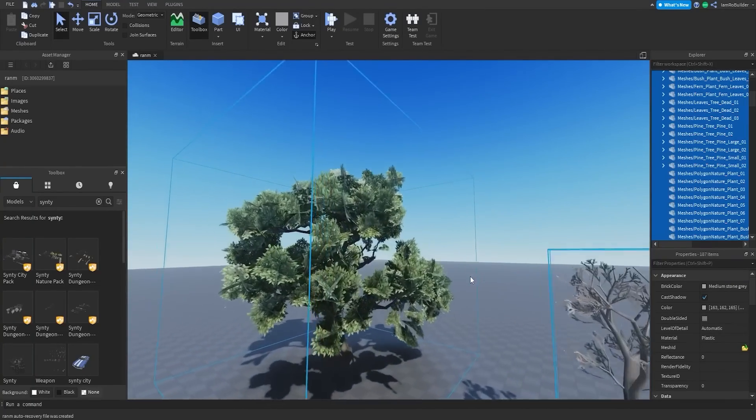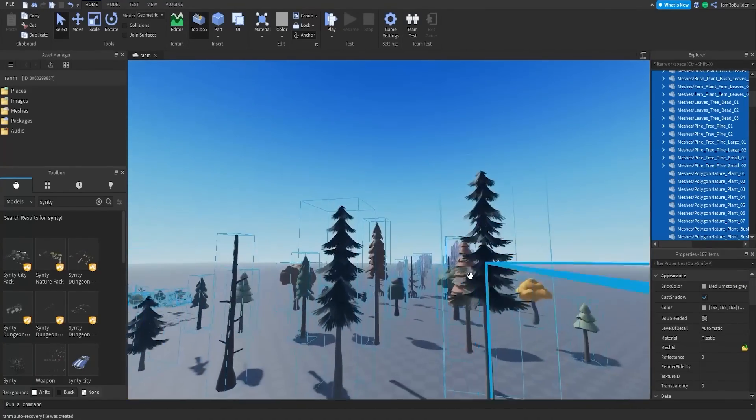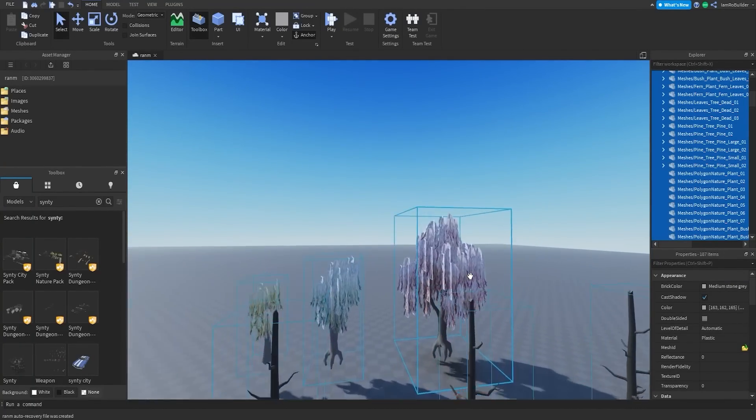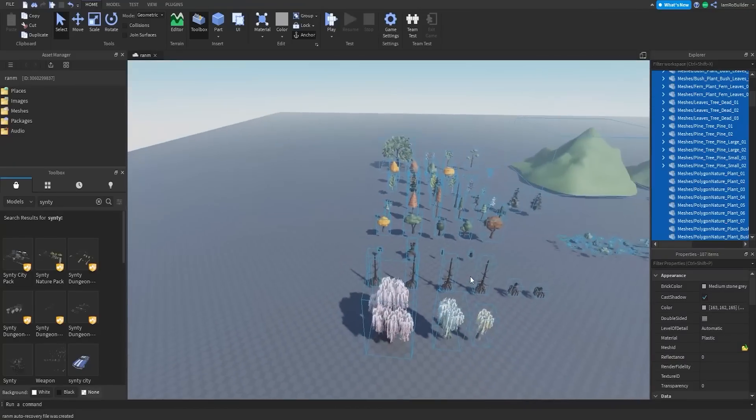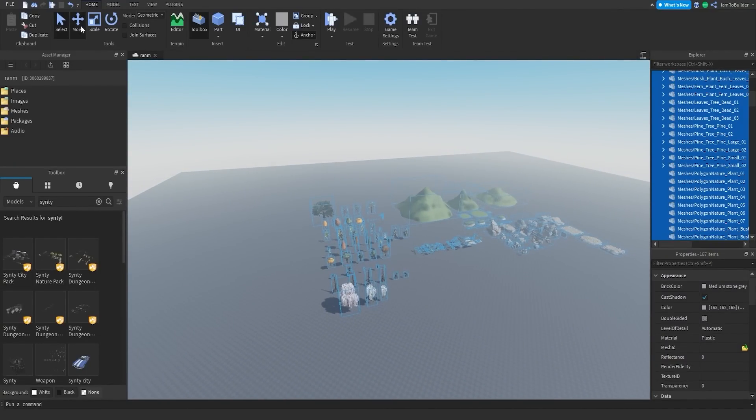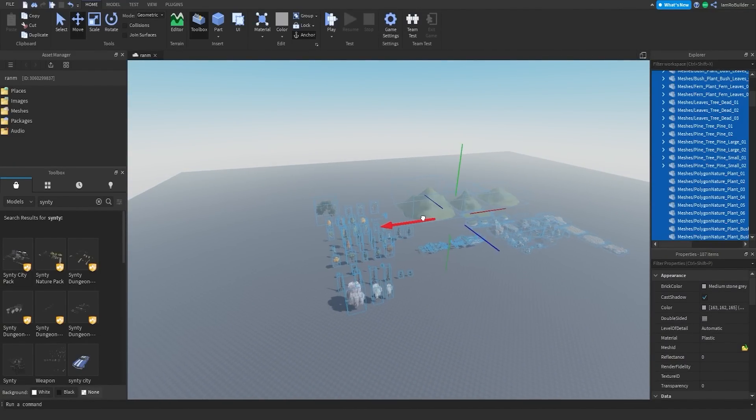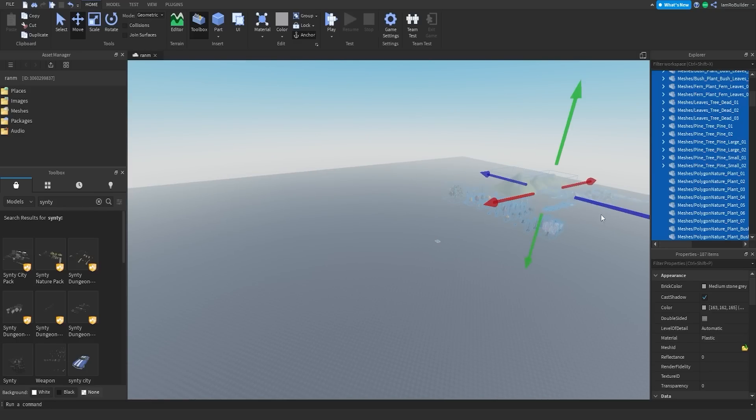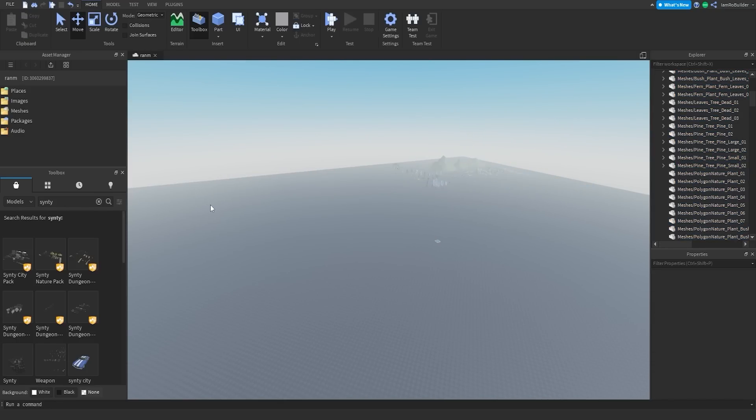So right there is the nature stuff that we may need. Let's move that just to the back corner over here. And the other thing that we're going to want to have is the city pack which is right here.